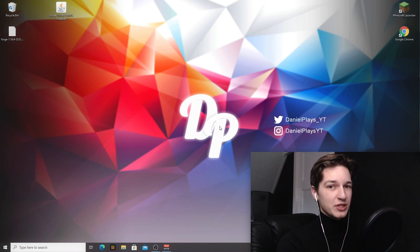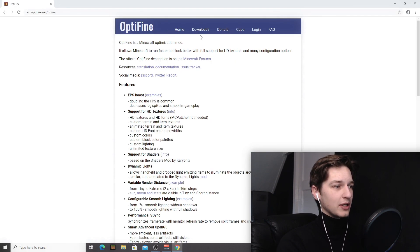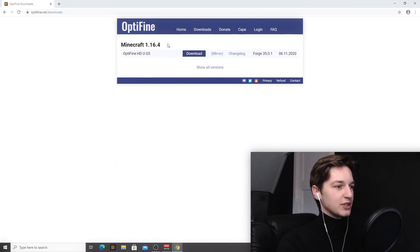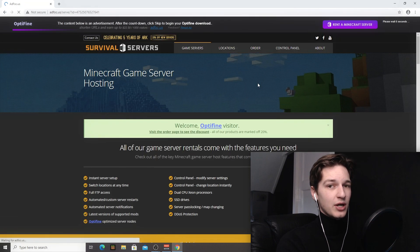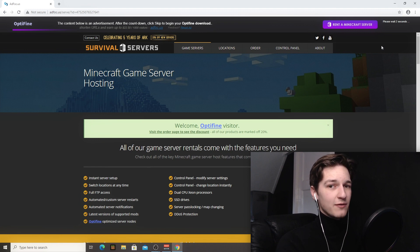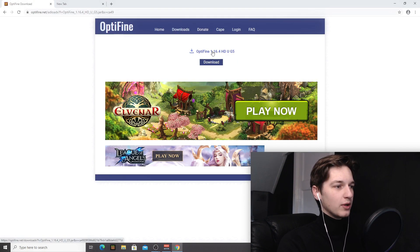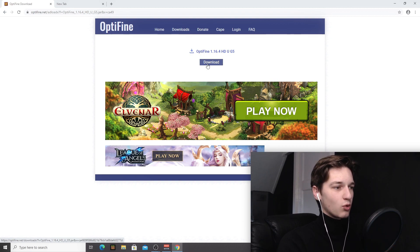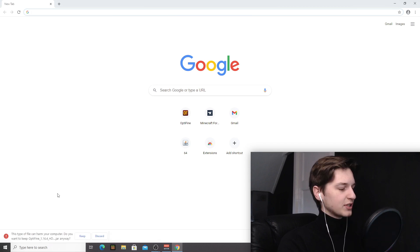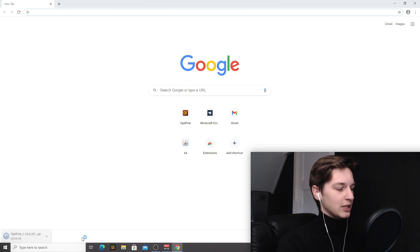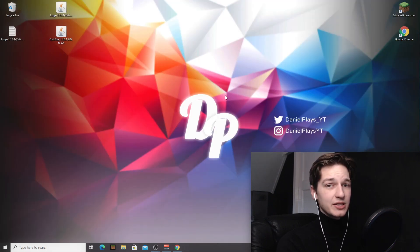Next we need to download OptiFine for 1.16.4. Use the download link in the description or search for OptiFine in Google. On optifine.net go to Downloads, find Minecraft 1.16.4, and click the Download button. This redirects to an ad page — wait five seconds for the skip button. Open the download in a new tab to avoid another ad redirect, then close the original tab. When prompted, click Keep to save the file. This time you just need to drag the OptiFine file over to your desktop — you don't need to click it.